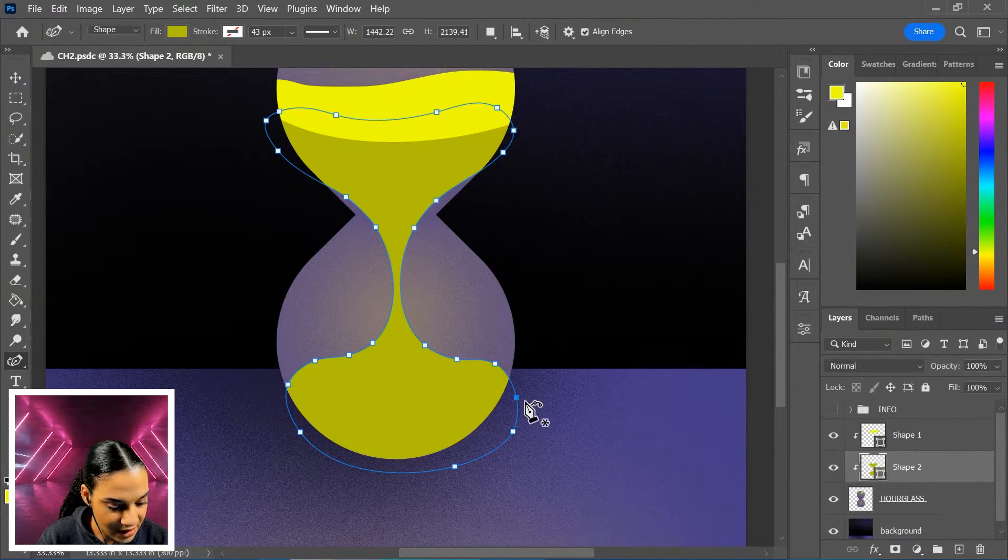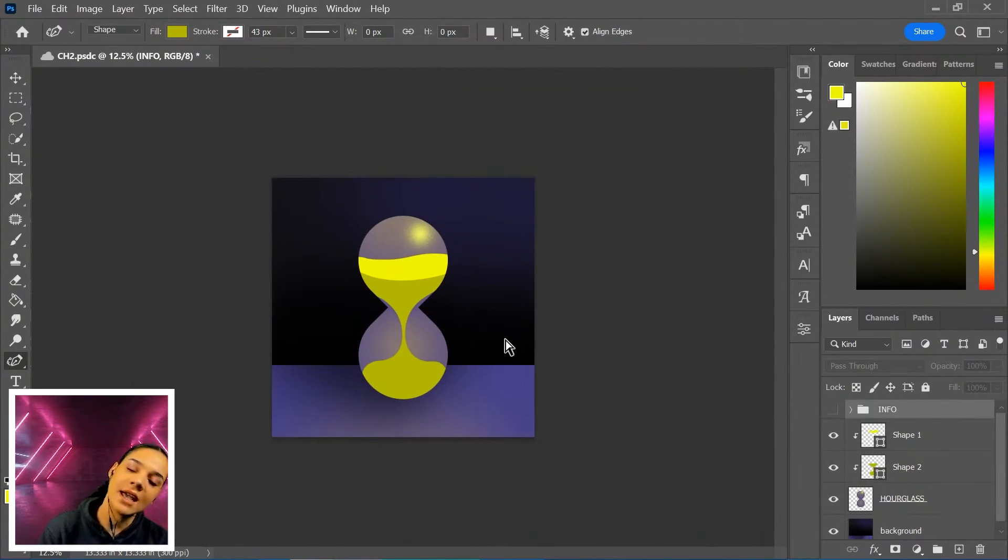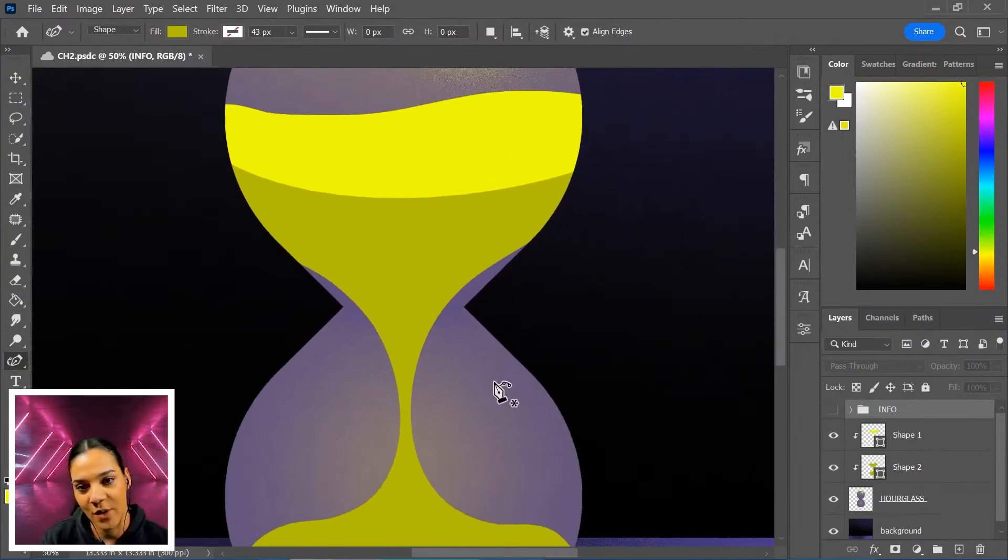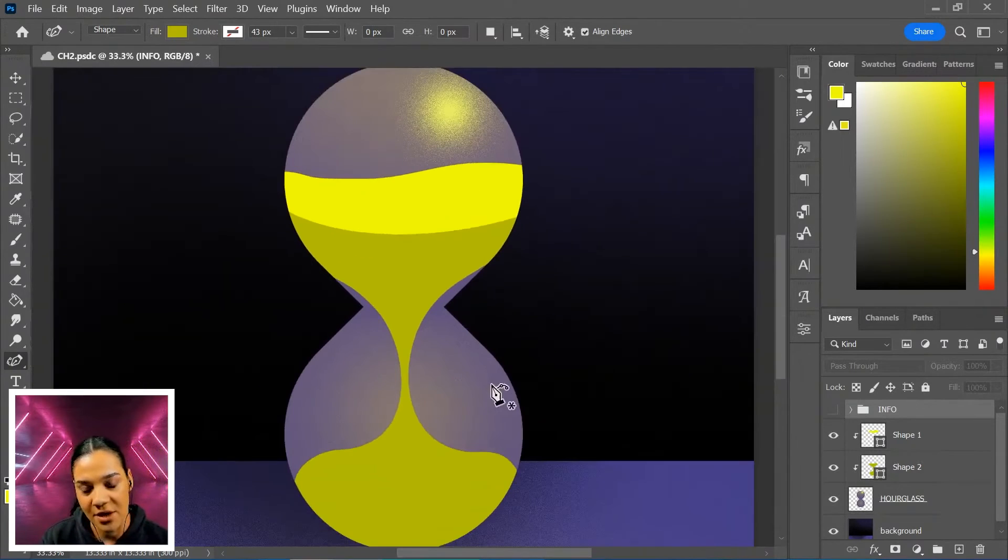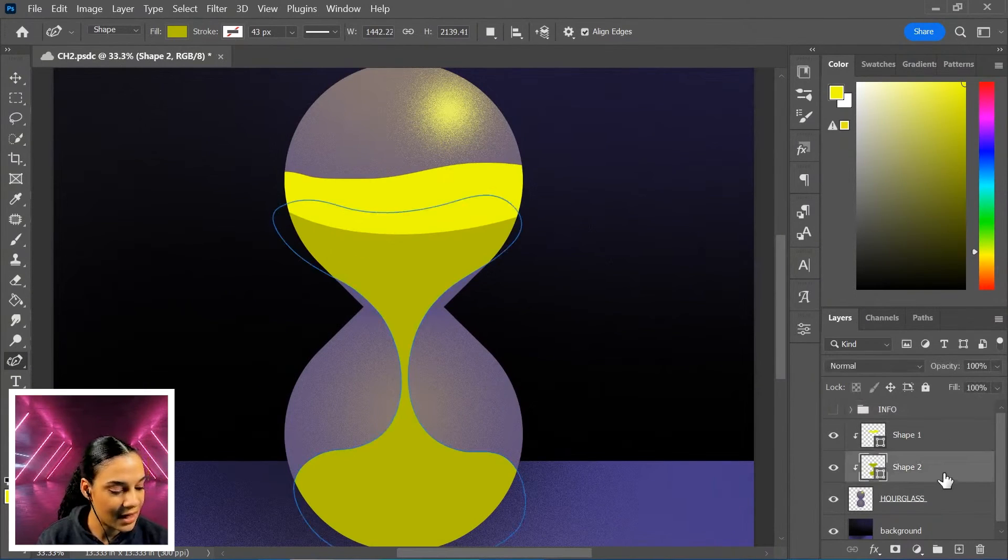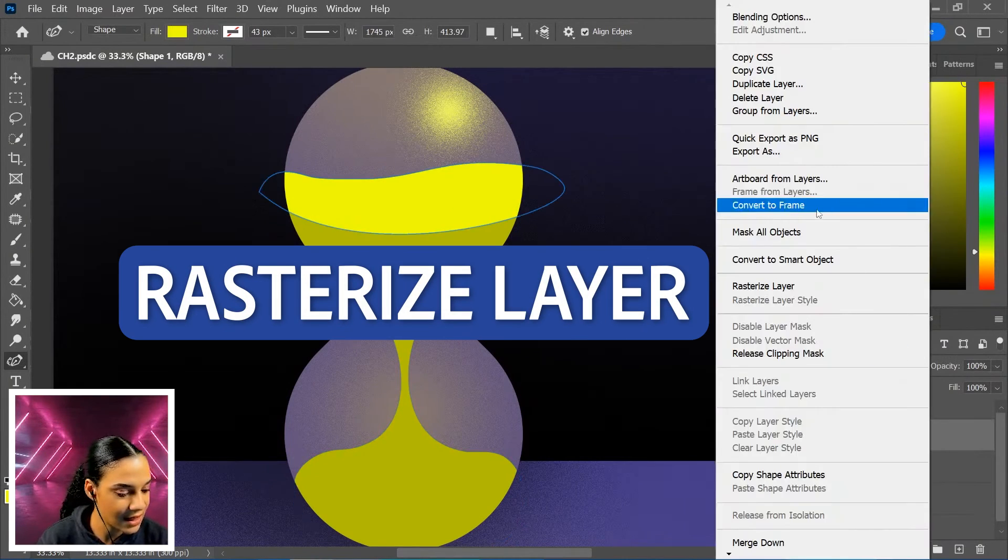Maybe bring that in just a little bit. You can see that we're starting to get this nice, interesting shape here. Just to top it off, I will rasterize these layers.